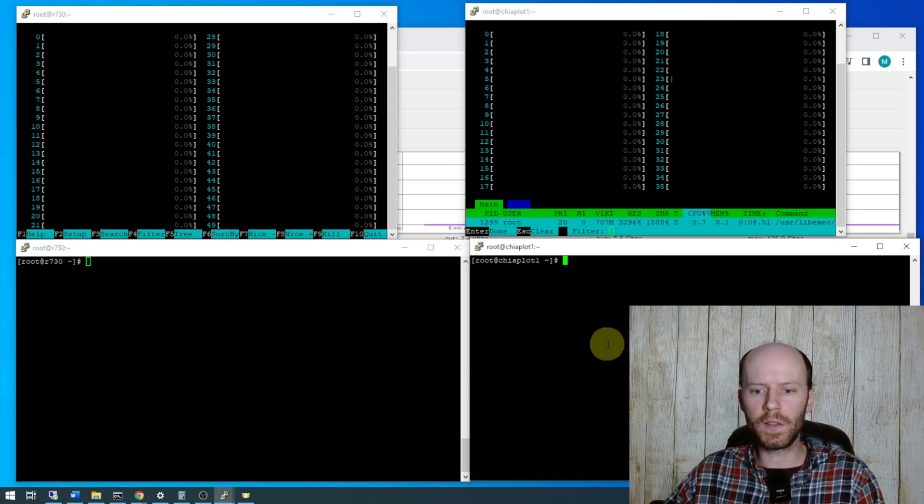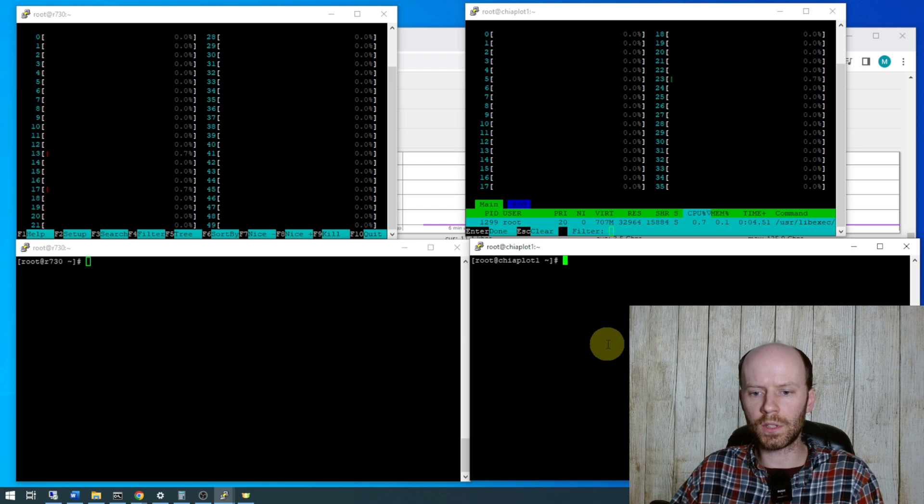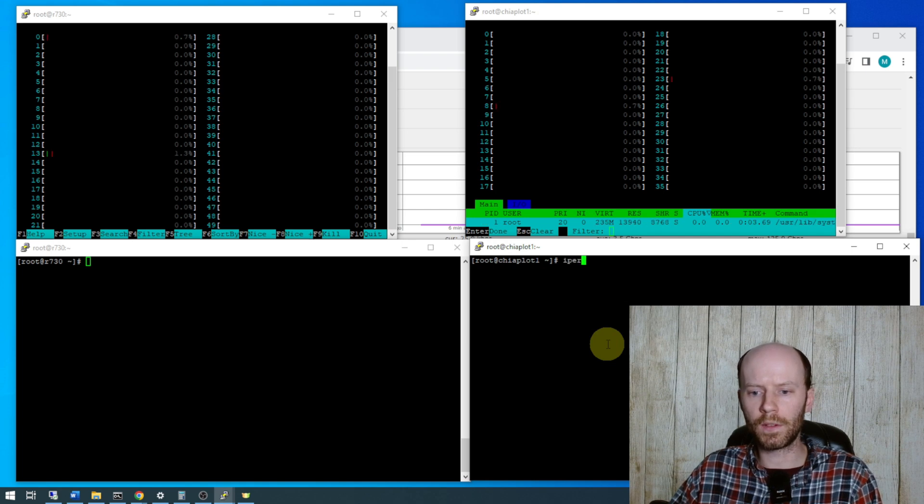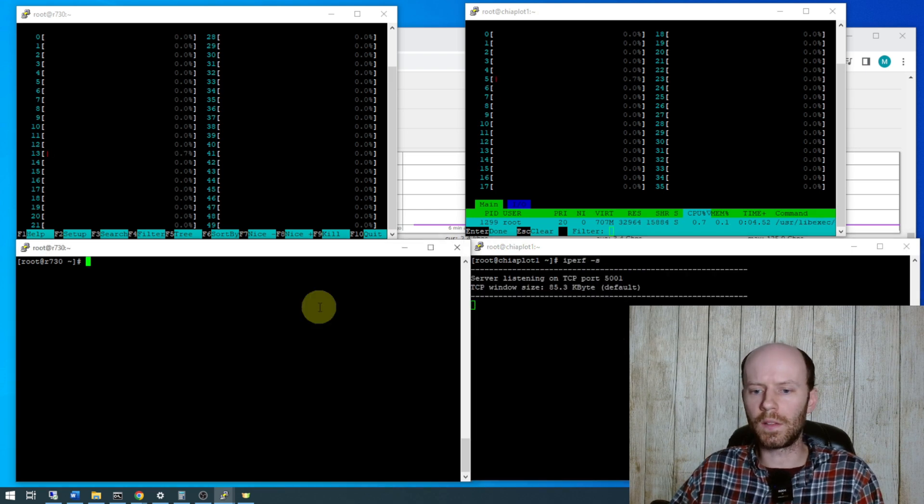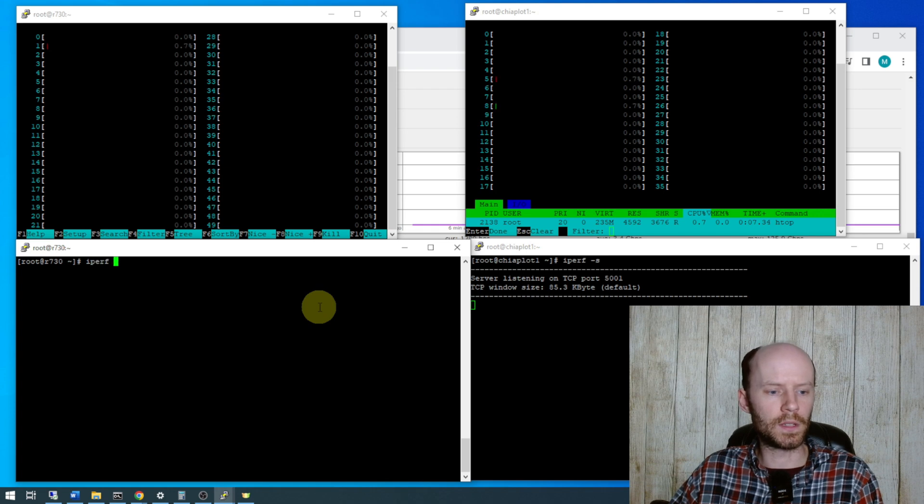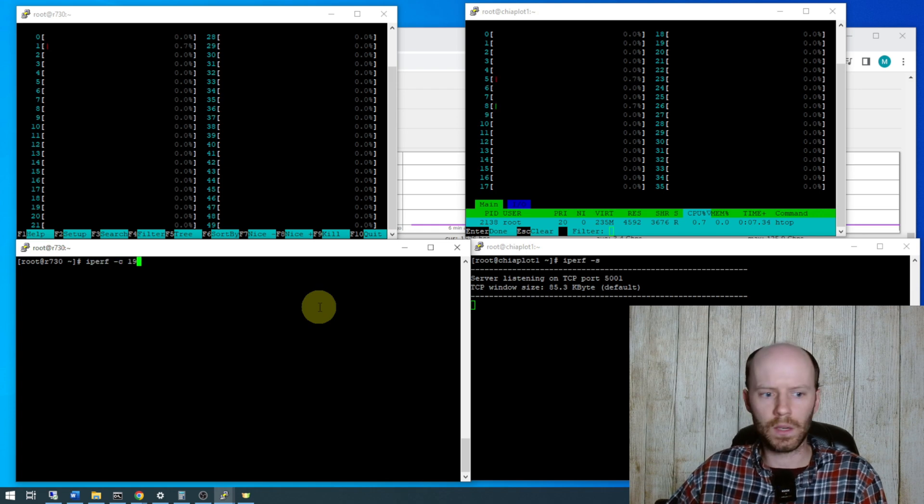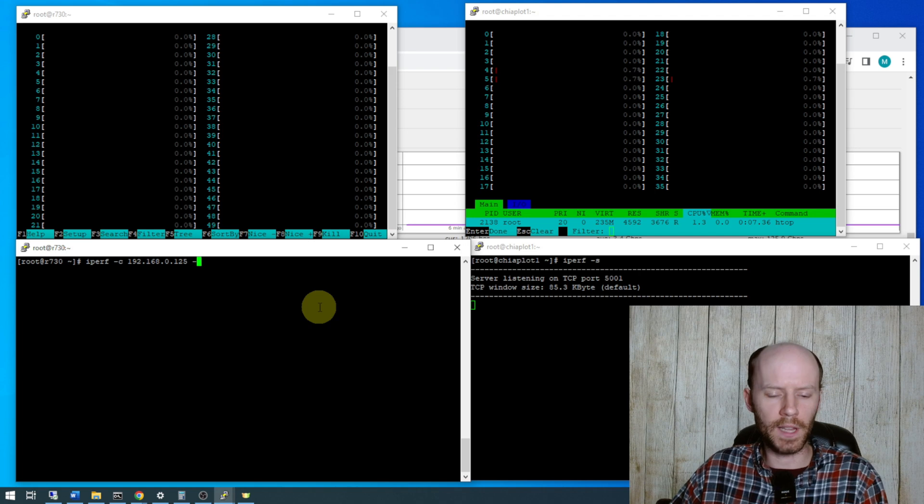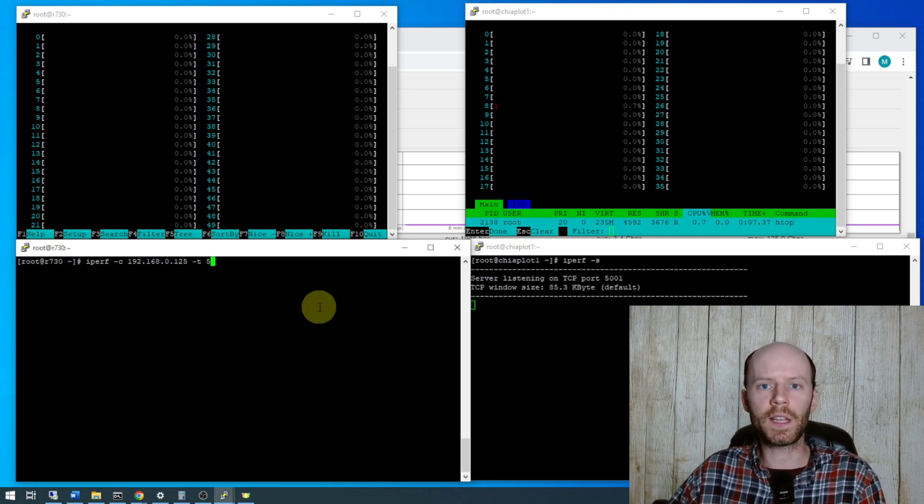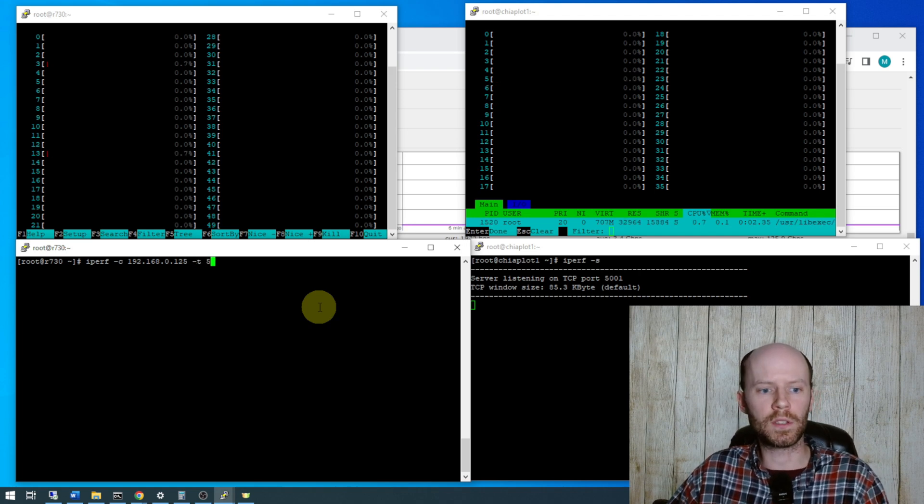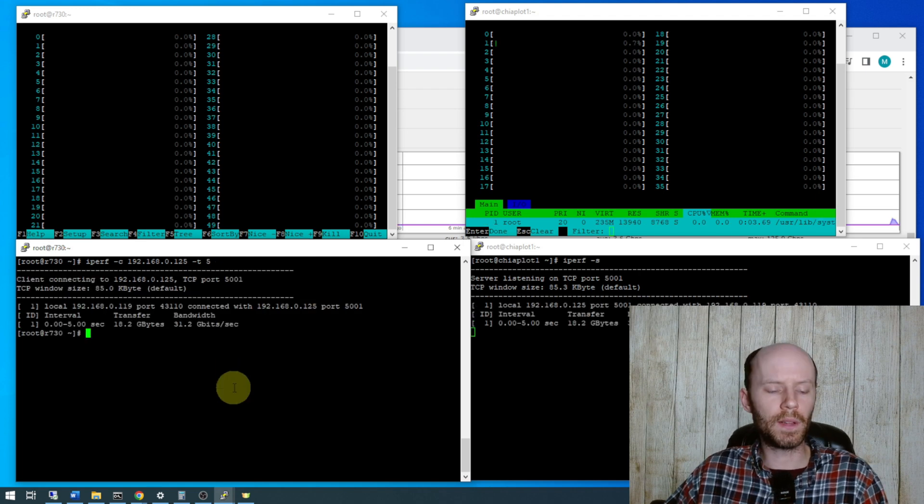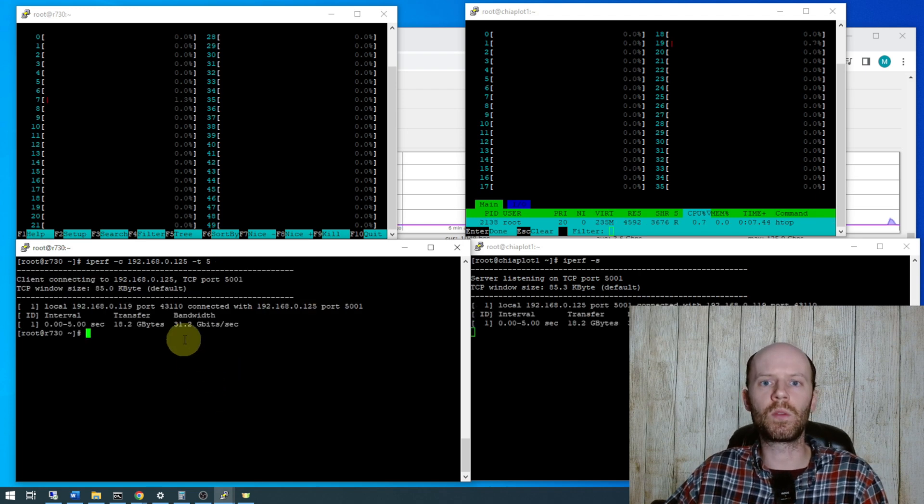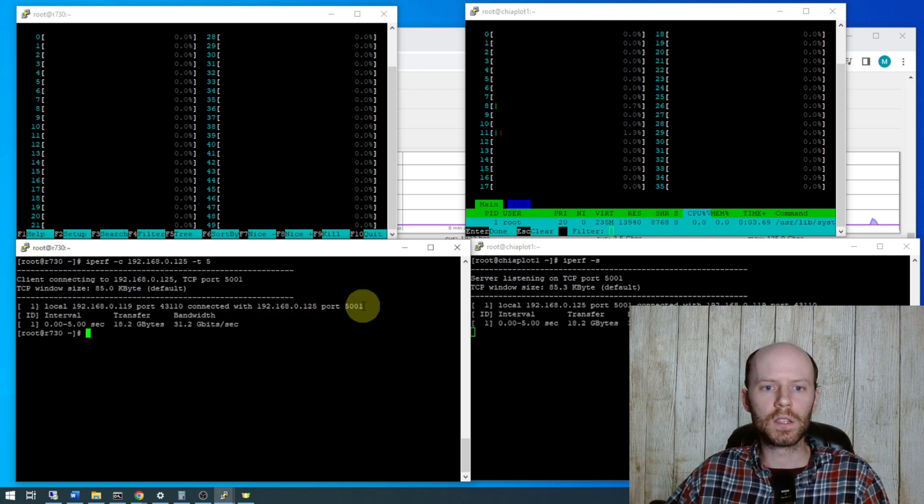So on the SuperMicro we'll start the iPerf server, iPerf-s. On the left we're going to do iPerf-c 1921680125-t. Do a five second test, I'm not going to add any other parameters to start with. And that brings back a bandwidth of 31.2 gigabits per second.